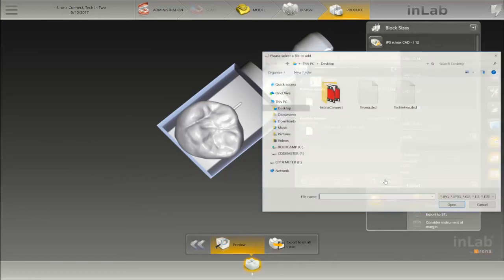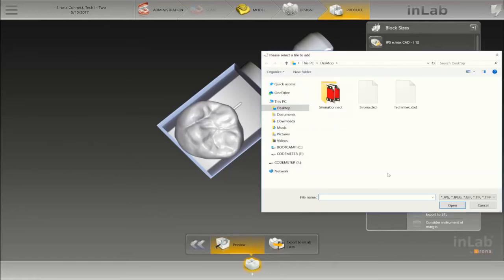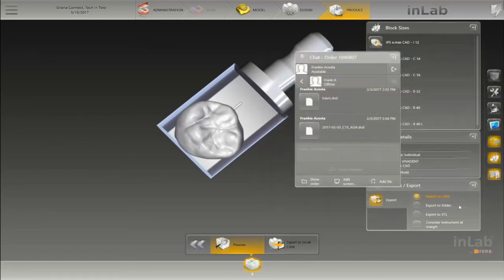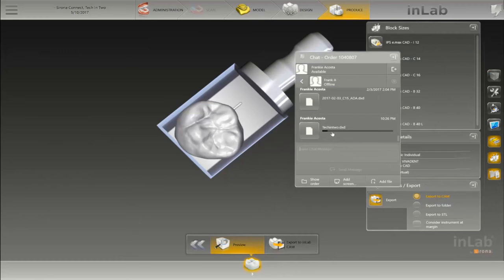Go down where it says add file, find your DXD, and open it. It will upload in the background, usually depending on your internet speed, it can take up to a minute or so.